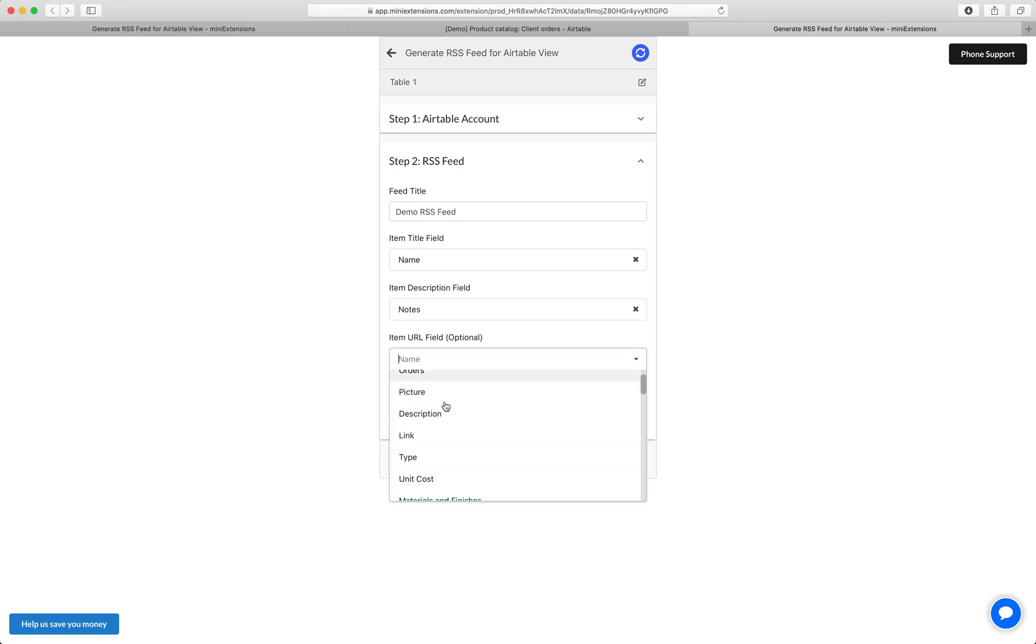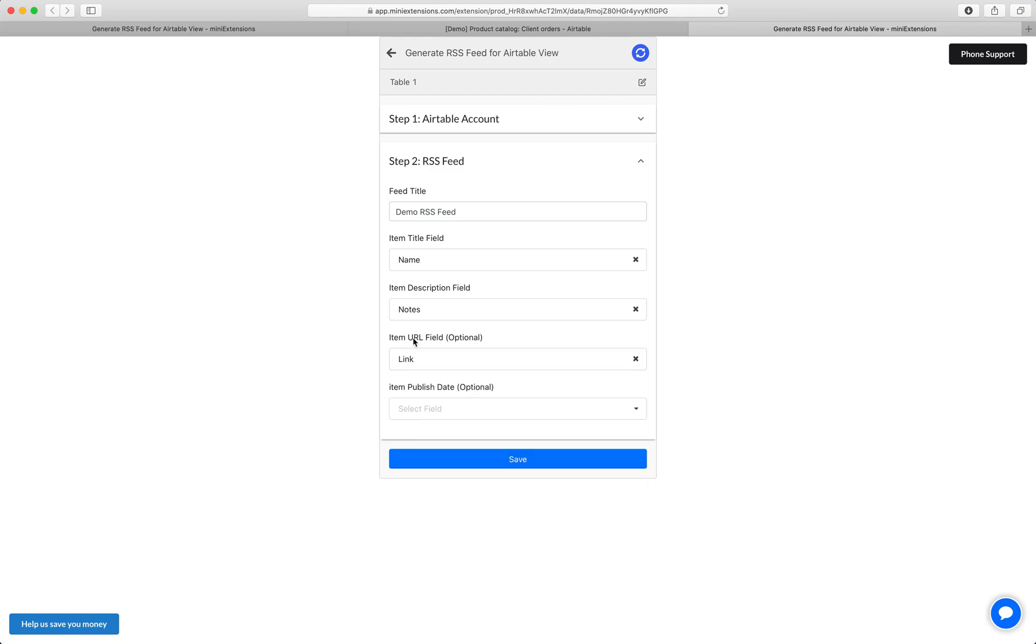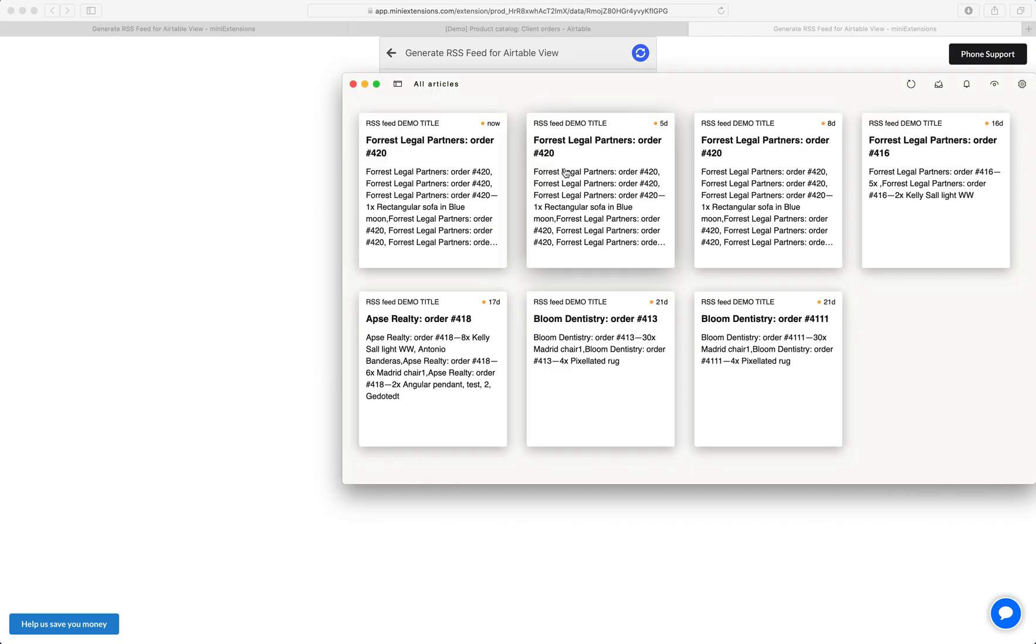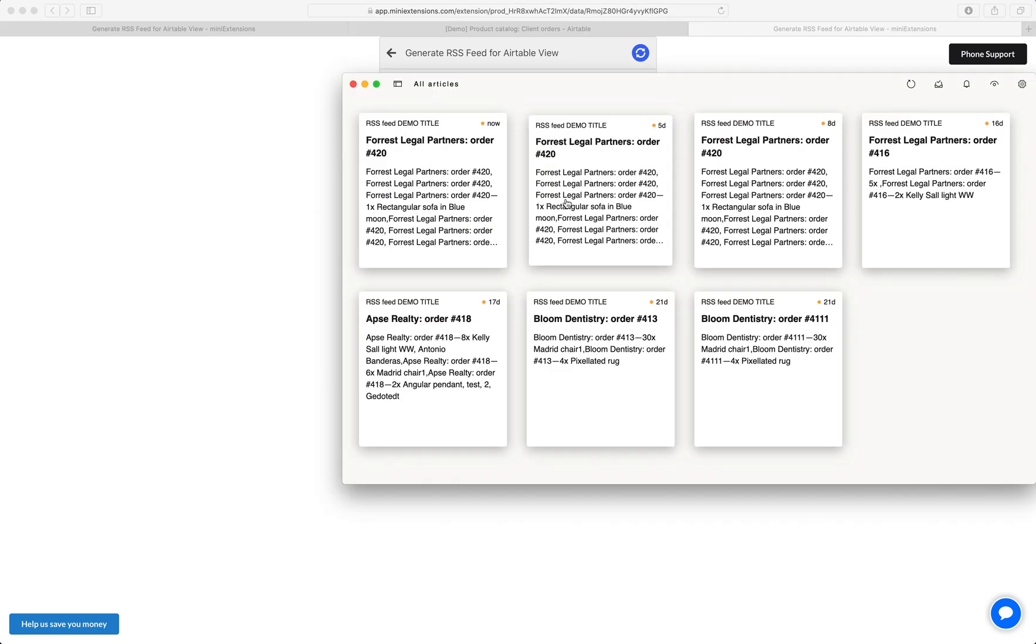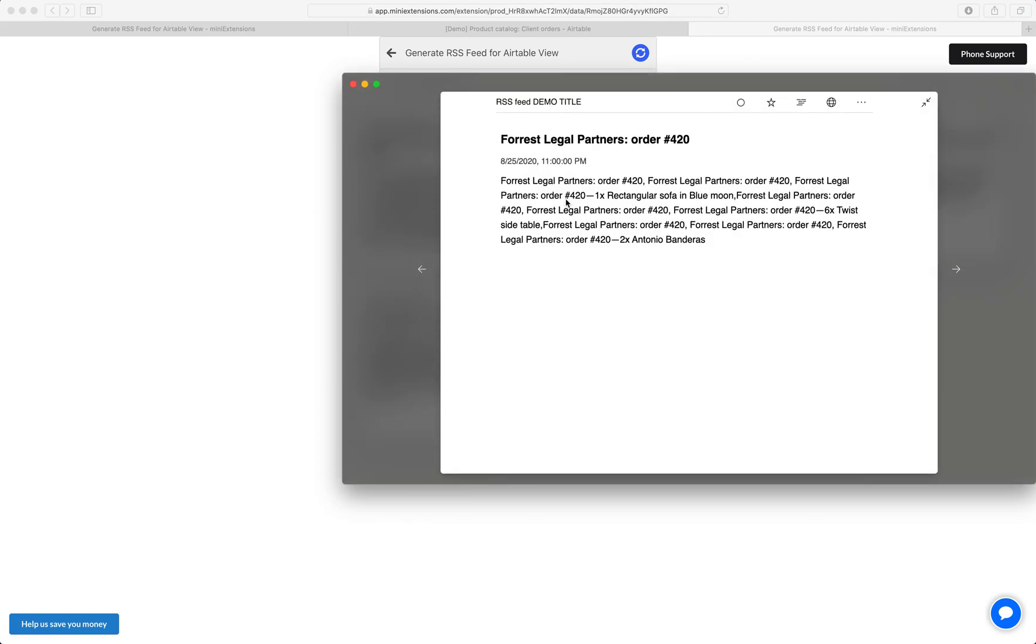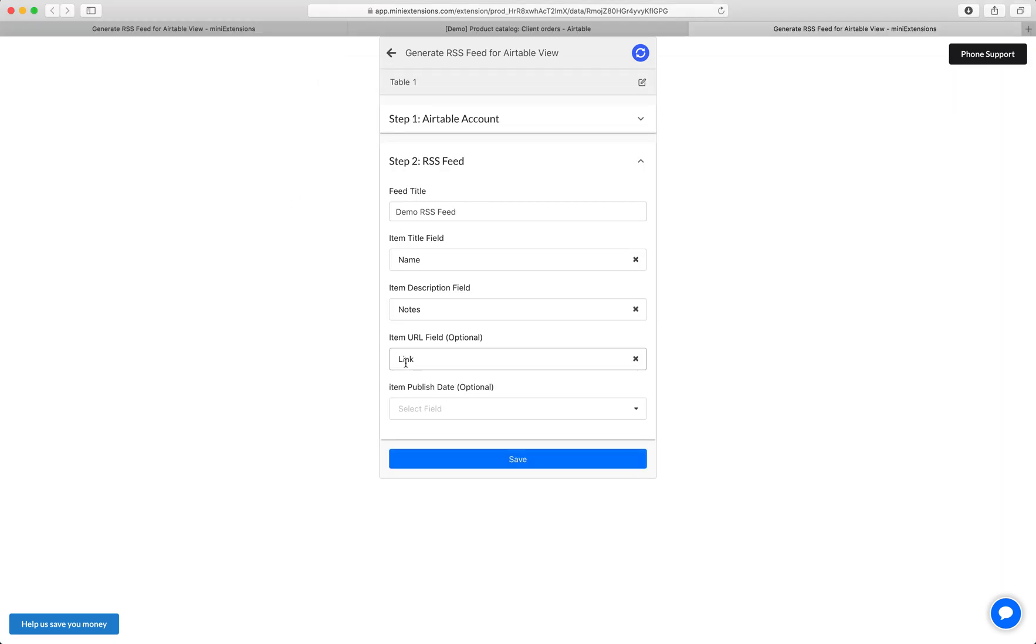And next, I'll do the URL. So this is what happens if someone clicks on it. So if you click on an RSS feed, normally you're taken to a web page. So we choose that URL there.